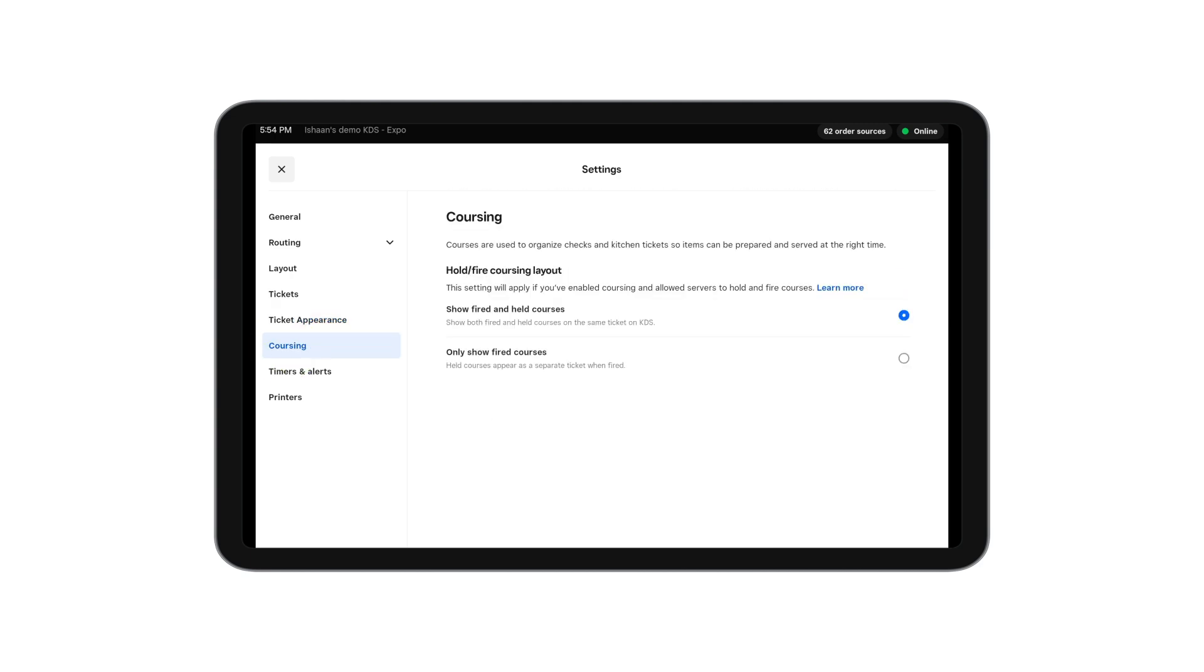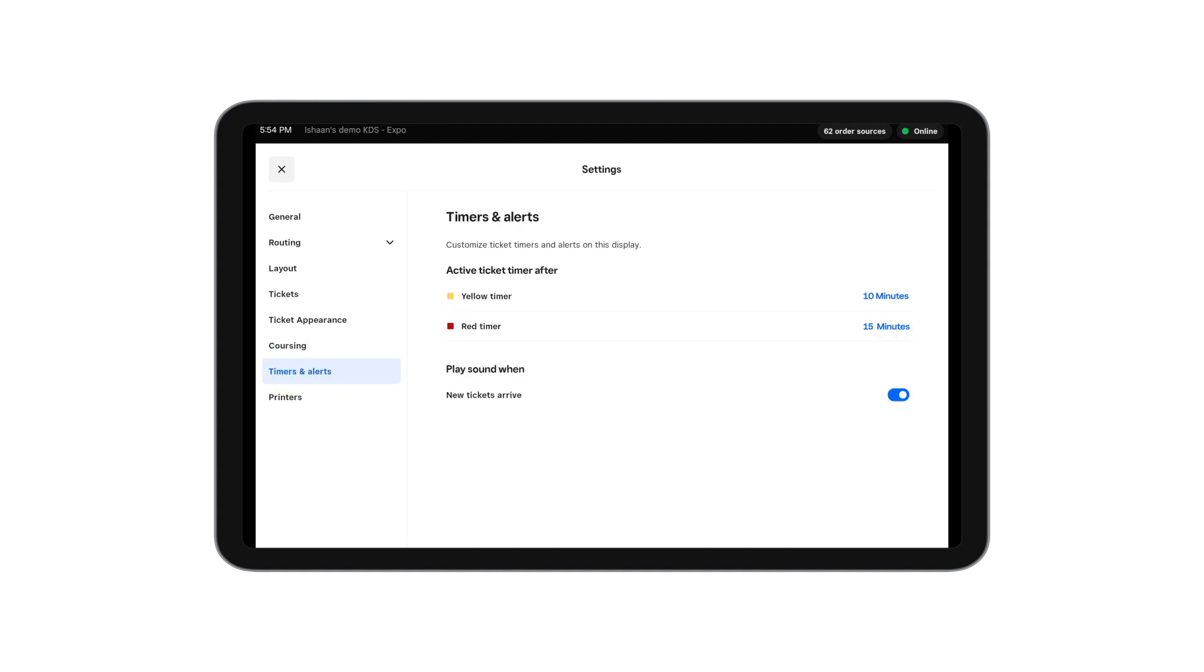If you have coursing enabled, you can decide if you want held items to show up. To keep things moving on time, you can set the headers to turn yellow and red after specified amounts of time.